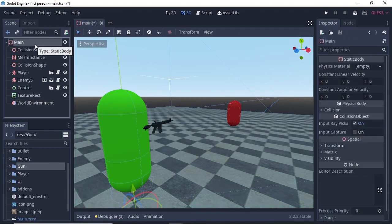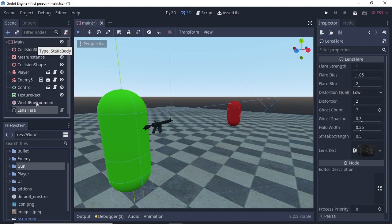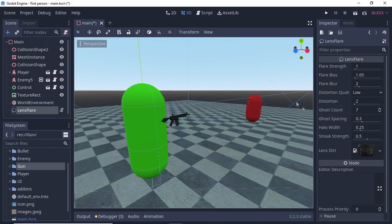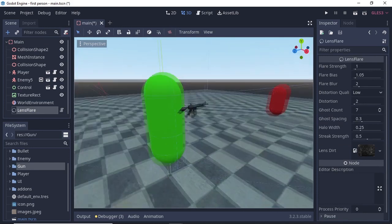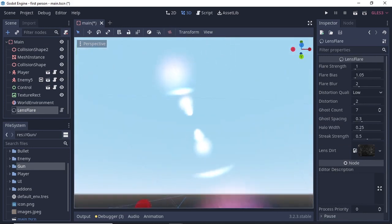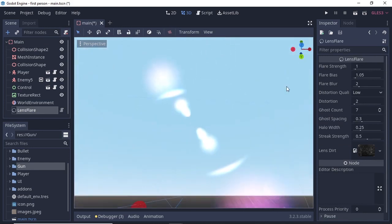Next, select the main node and add a lens flare as a child of main. Select the lens flare and you'll see a number of different options. If you right-click on your 3D scene and pan around, you can see we have a nice flare effect.